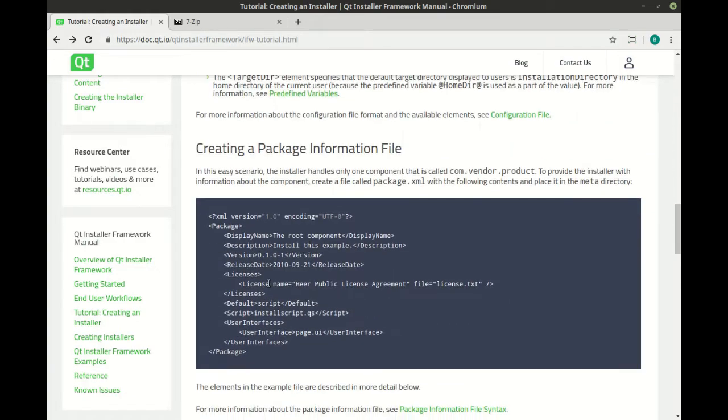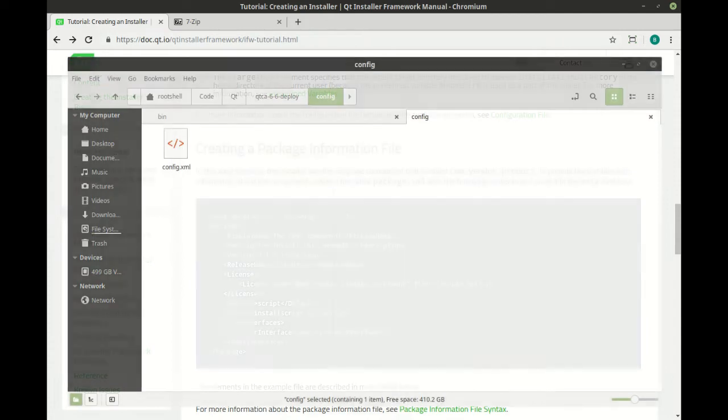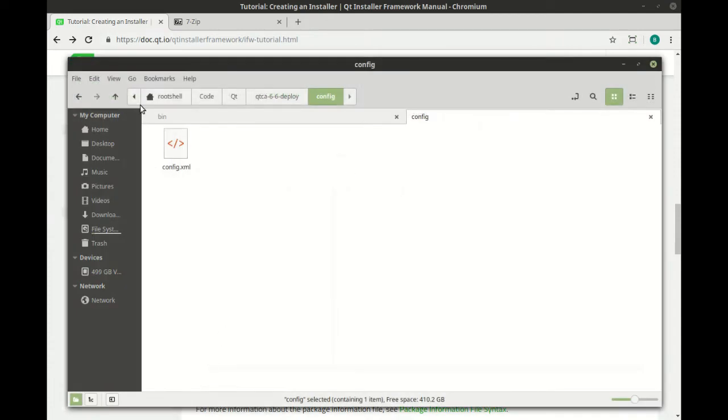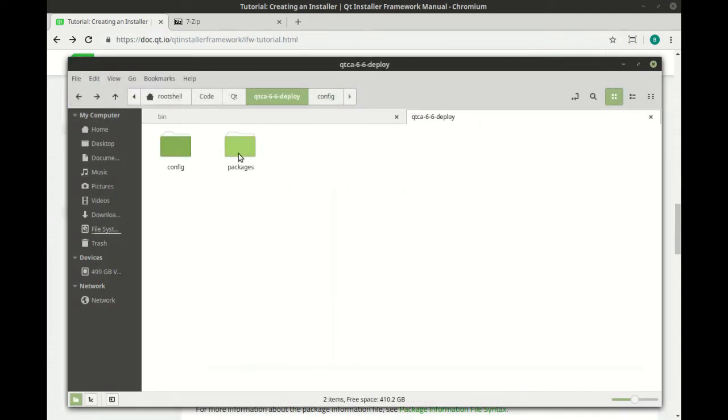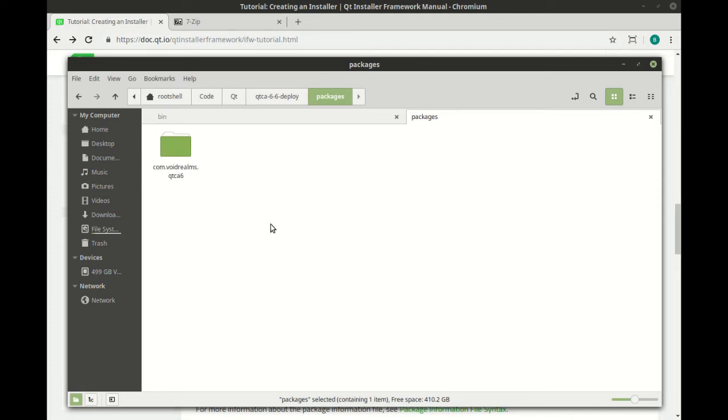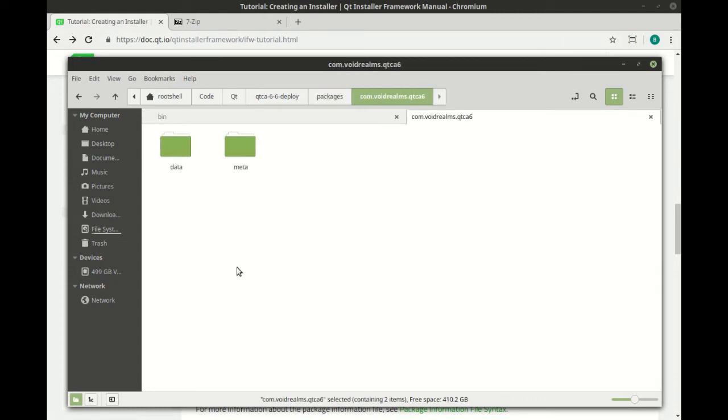From here, you're going to have to make individual package information. And this takes a little bit of explaining. But basically, you'll have a package folder at your root, and then a folder for each package. Now think of a package as each thing you want the user to be able to select or unselect. For example, if you have multiple applications or multiple components or plugins for that application.